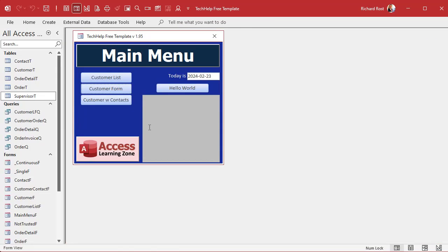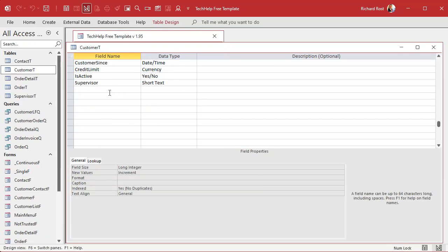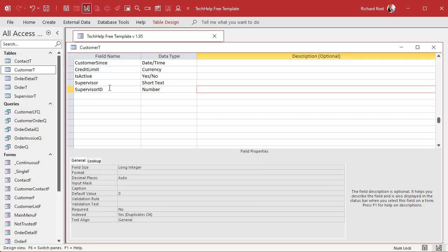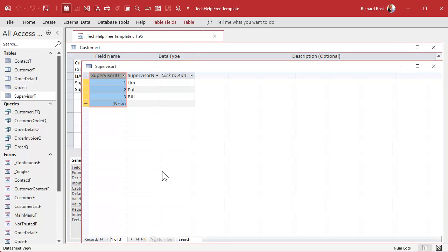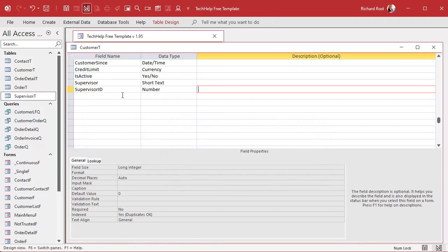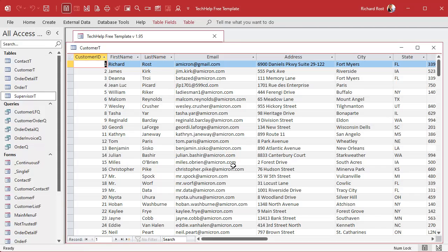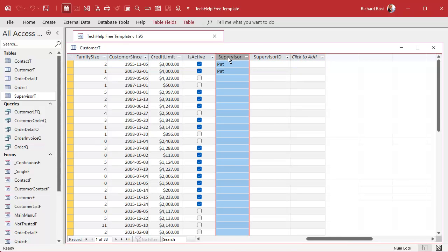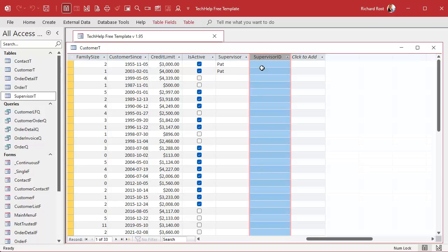Now that you've got it in a separate table, go into the customer table and replace that supervisor field with a Supervisor ID. That's going to be a Number field of type Long Integer — it's an ID referencing the Supervisor table. And if you've got a whole bunch of text values already stored and you want to convert them to IDs based on what they match in the table, you can use an Update Query for that. I've got a whole separate video on Update Queries; I'll put a link down below.